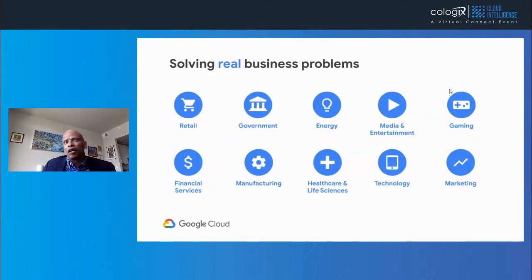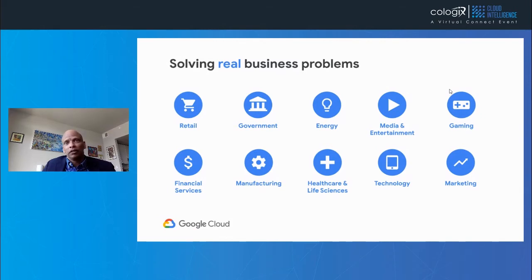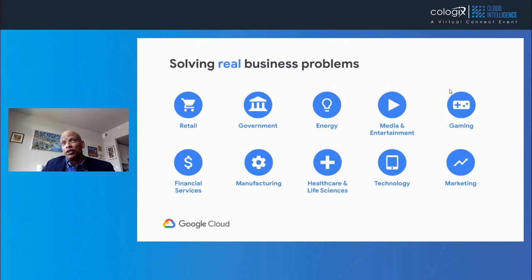AI can solve major problems for you and Google can help you solve them. In healthcare, AI can safely and effectively assist physicians in detecting diabetic retinopathy, a major cause of blindness. In retail, AI can help you optimize pricing for better inventory management. And in manufacturing, AI can help you determine the condition of in-service equipment in order to predict when maintenance should be performed. There are examples of how you can use AI across all industries and we're building new ones every day.